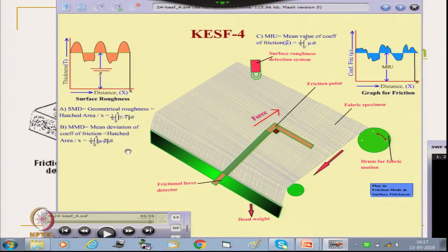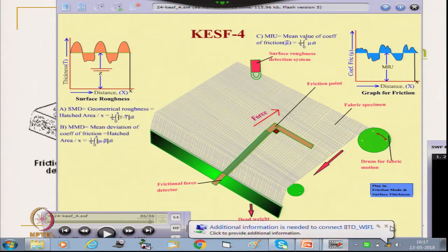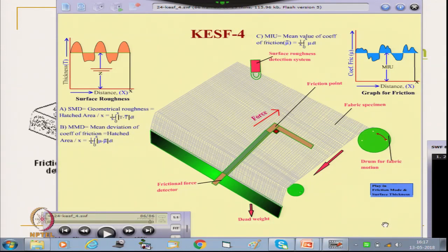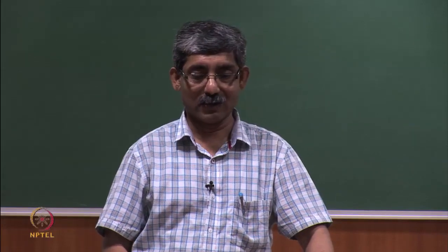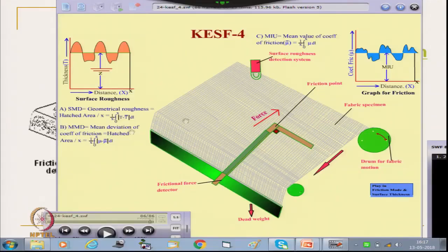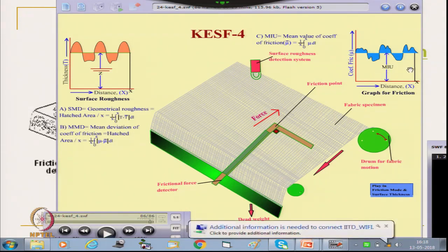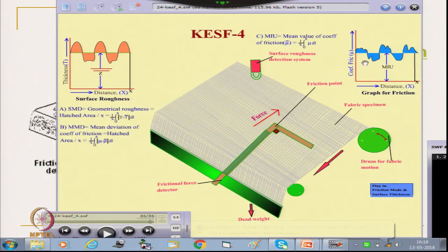From KESF-4 we get three parameters: SMD (geometrical roughness) — the area of the hatched zone representing deflection of thickness variation; MMD (mean deviation of coefficient of friction) — the mean deviation of the friction signal; and MIU (mean frictional coefficient). Higher SMD area indicates greater surface roughness.